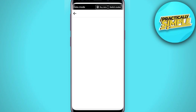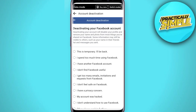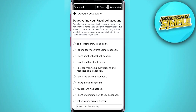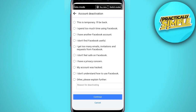After entering your password, when you click on Continue, they will ask you what is the reason behind your account deactivation. Just select any of them, whatever the reason is. After selecting the reason, just tap Continue.